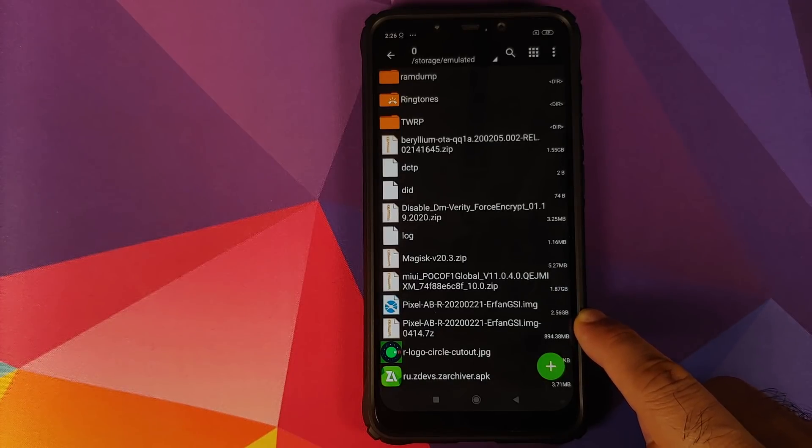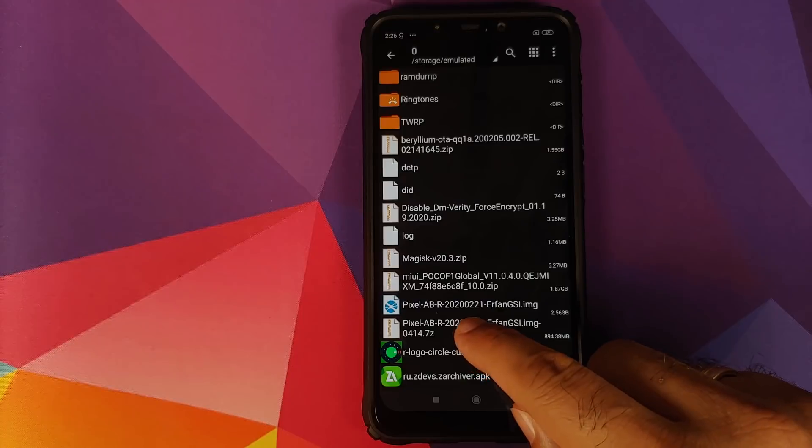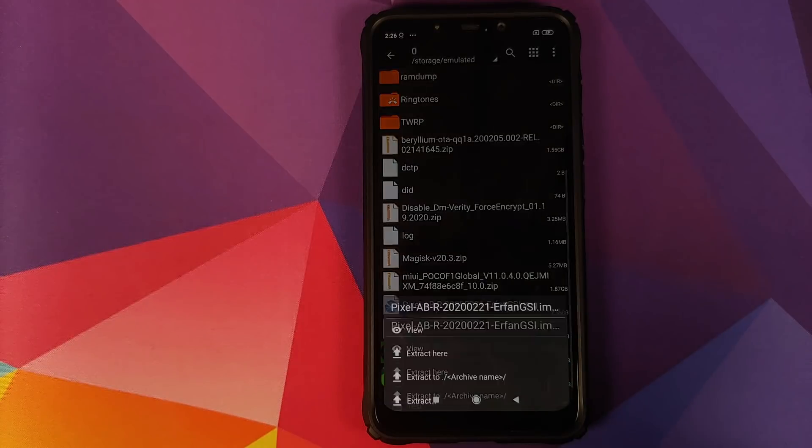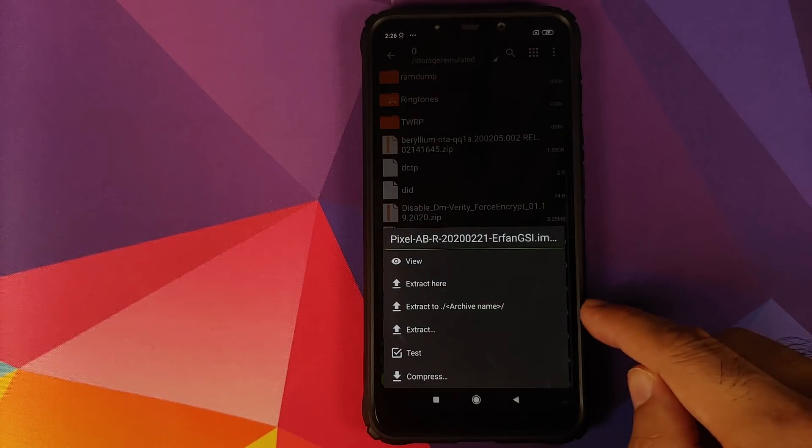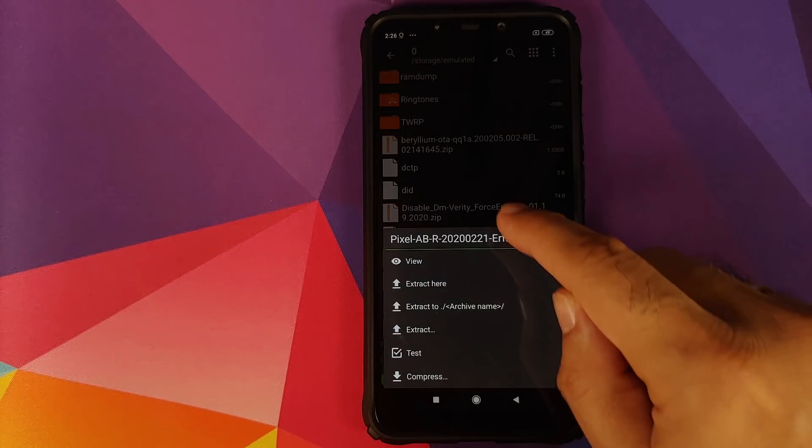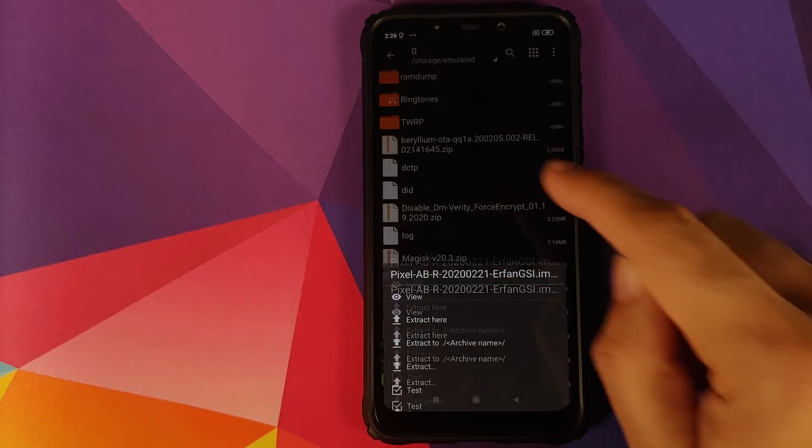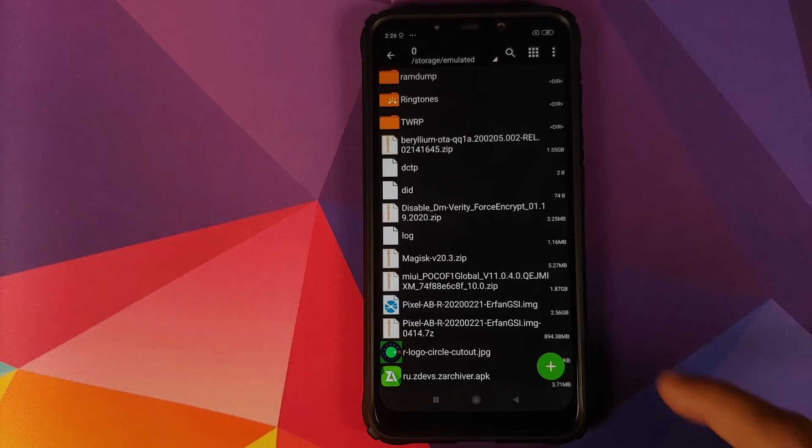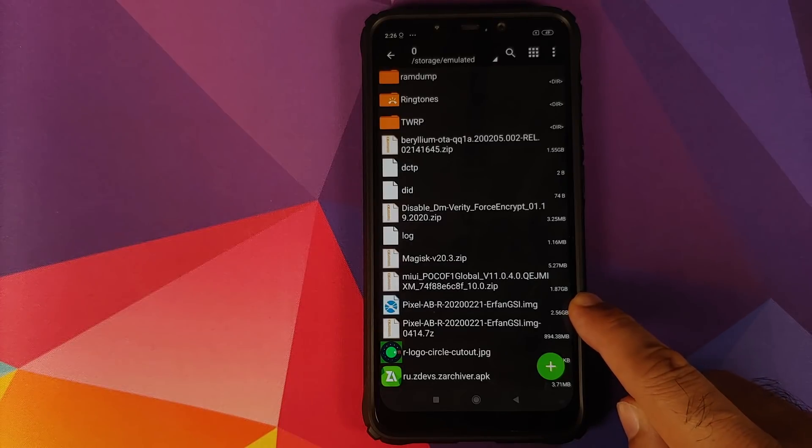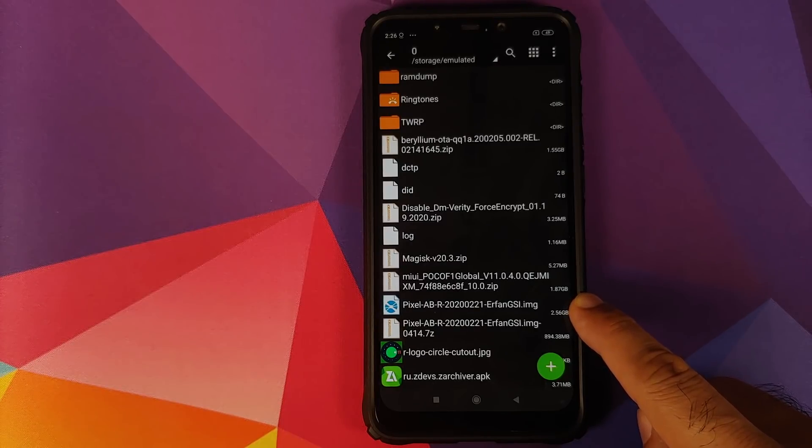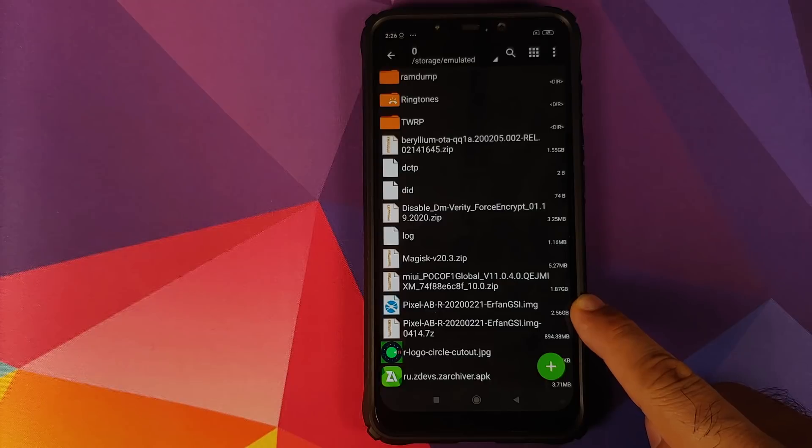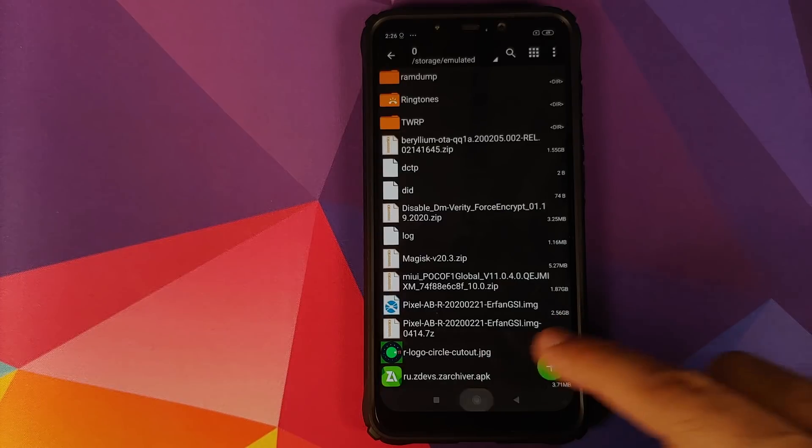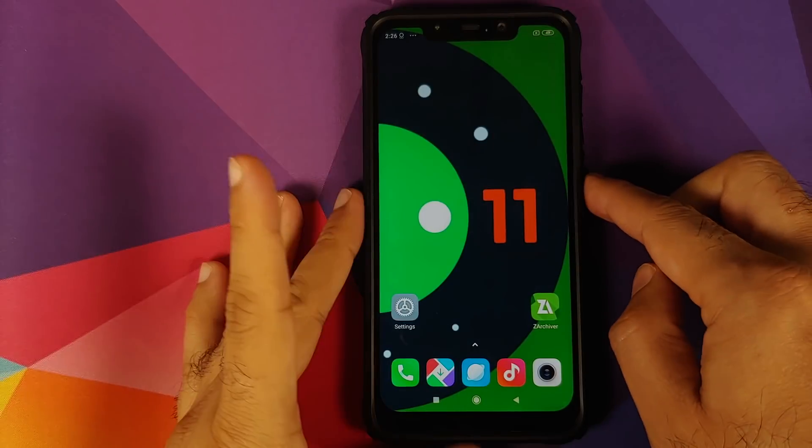This file will be in .7z format, which is why we need to use ZArchiver. All you need to do is tap on the file and then select extract here. Once you do that, the file will be extracted as a .img file with the same name.